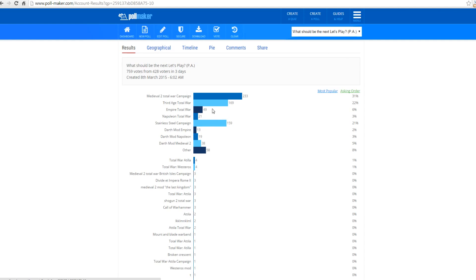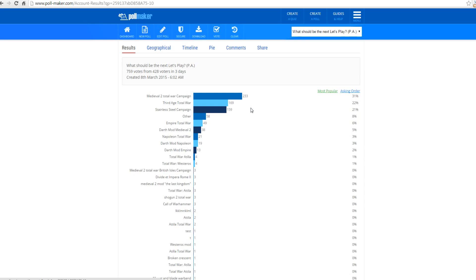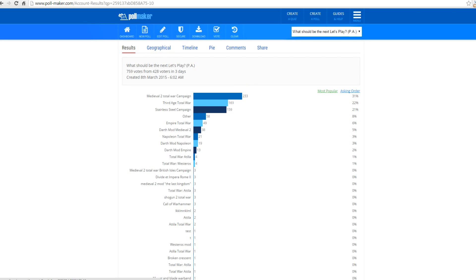And then, second place, let's do it by most popular. Second place, we have Third Age Total War, getting 169 votes. And third place, we have Stainless Steel Campaign, getting 159. So, Medieval 2 Campaign, winning, pretty obvious here, 233 votes, that's a lot. Now, during the voting,